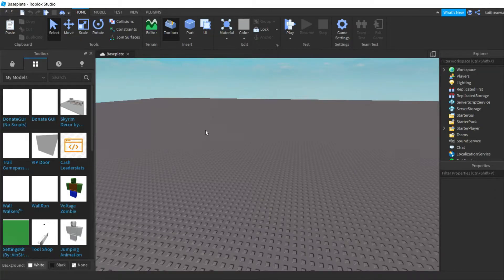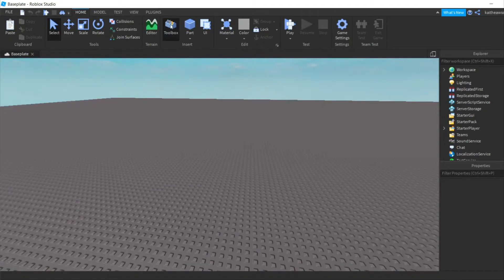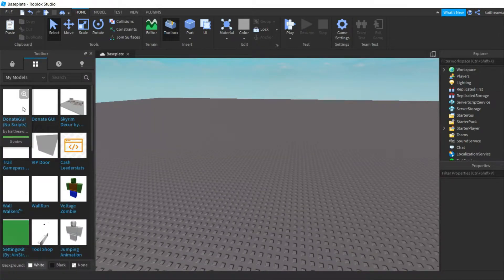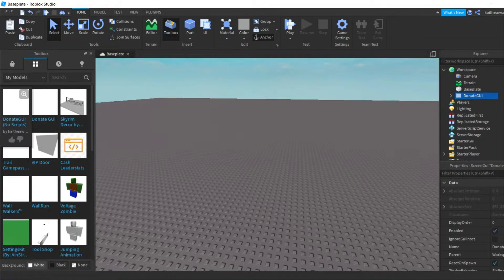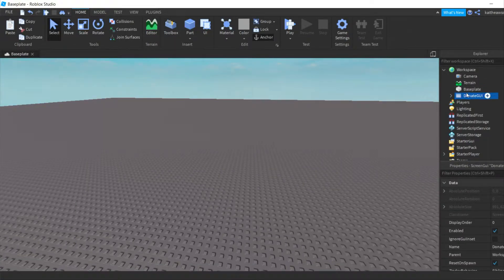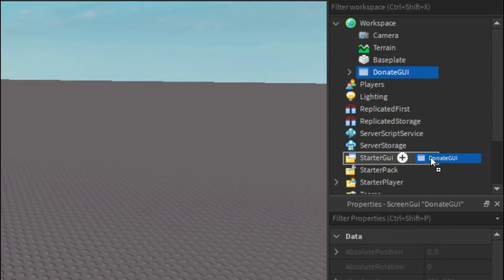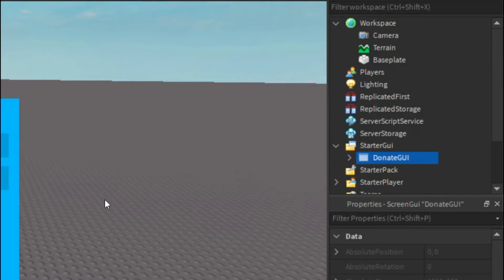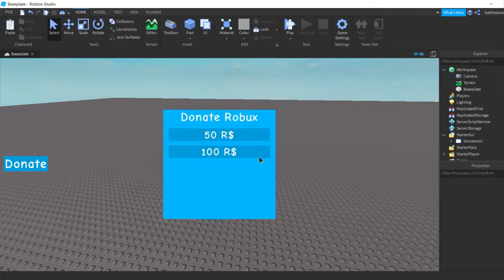The first thing you're going to want to do is go down in the description and go to the link for the model. The model doesn't have any scripts — I'll show you how to script it. You'll open the Toolbox, go to My Models, and insert the Donate GUI. Then take the Donate GUI and put it into StarterGui and it will look like this.